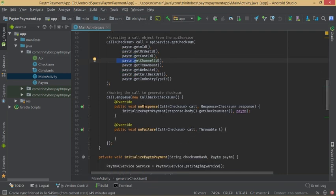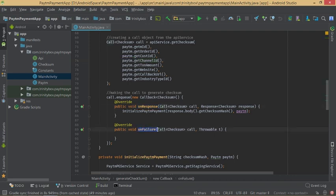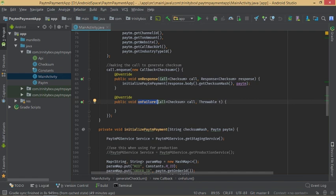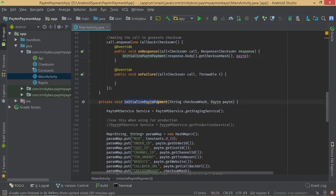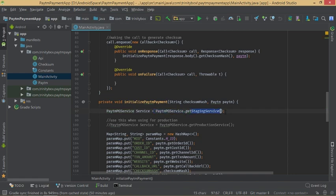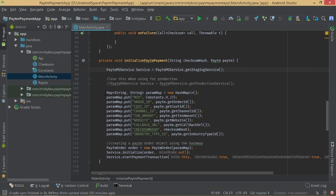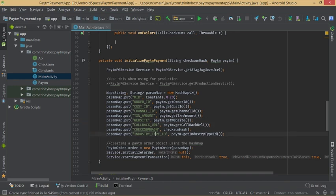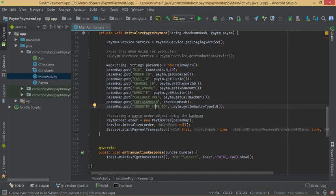We call checksum using onResponse and onFailure callbacks. In onResponse we call the initializePaymentPaytm method. In that method we get the service from PaytmPgService — since we are in staging mode we call PaytmPgService.getStaging(). We use a HashMap of strings to collect all mandatory values: merchant ID, order ID, customer ID, channel ID, transaction amount, website, callback URL, checksum, and industry type ID.